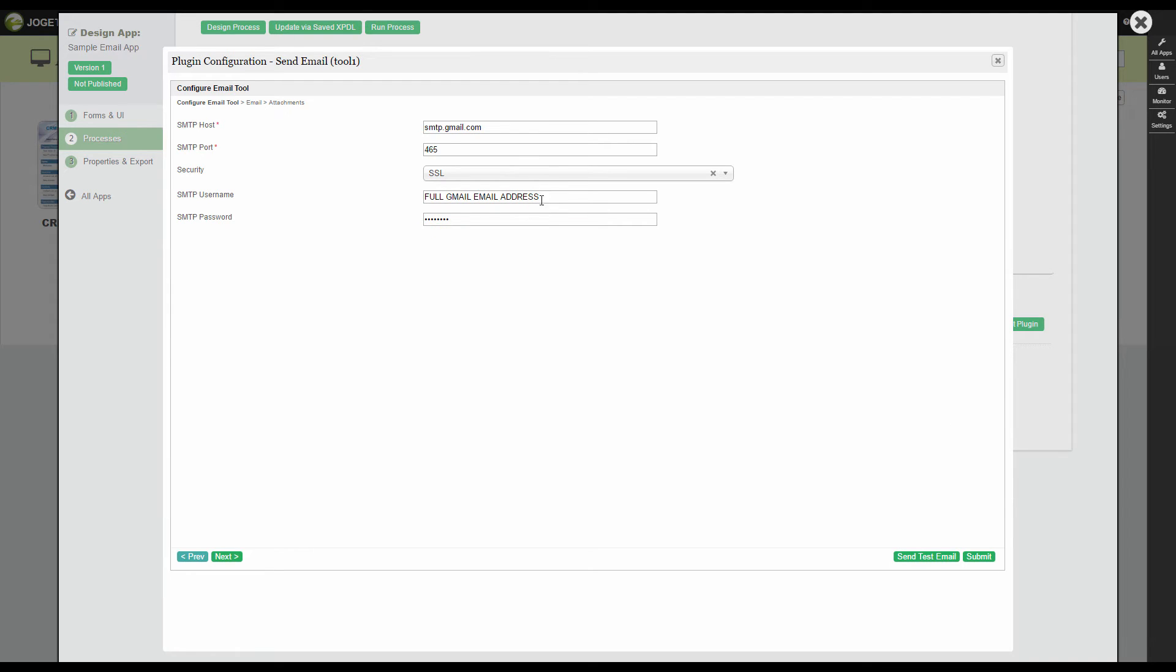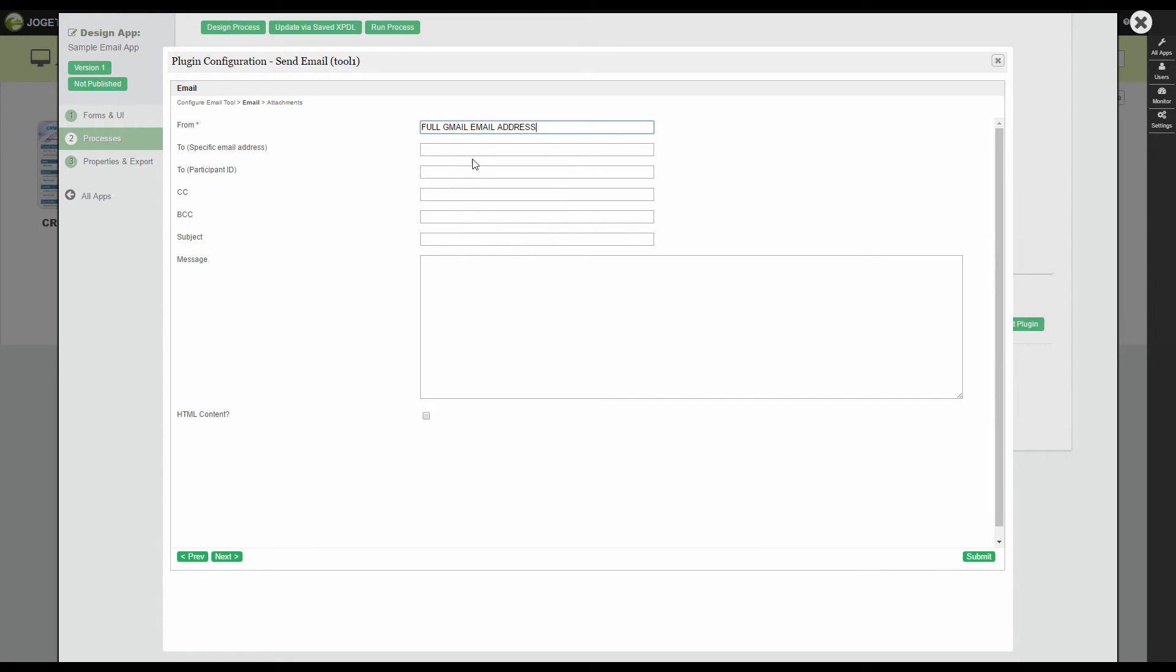Go to Next tab to configure the eventual email. Take note that the from attribute normally needs to be the same as the sender's account in the previous tab.